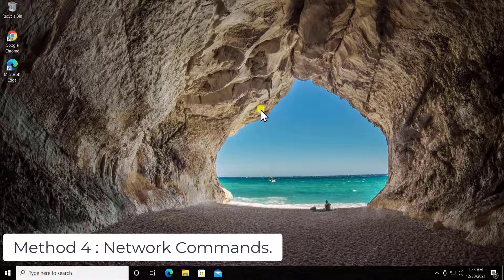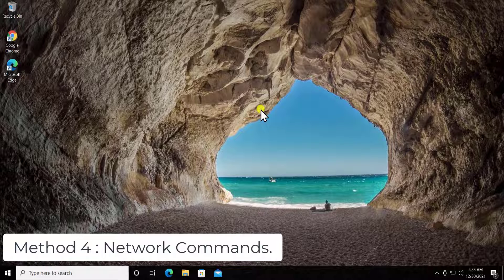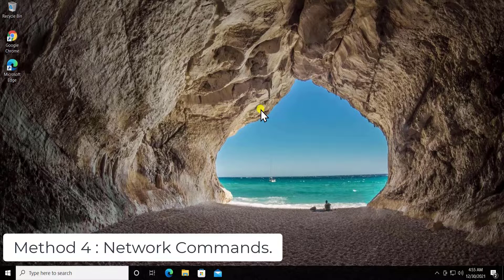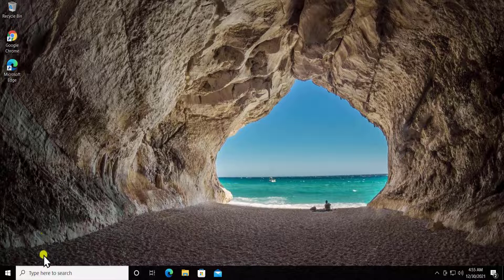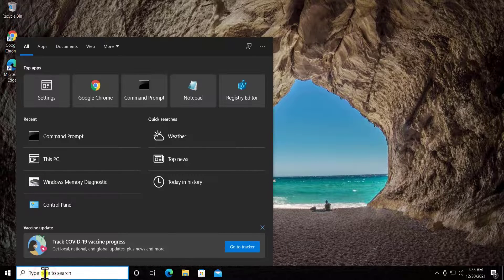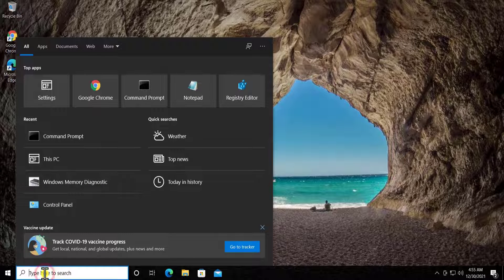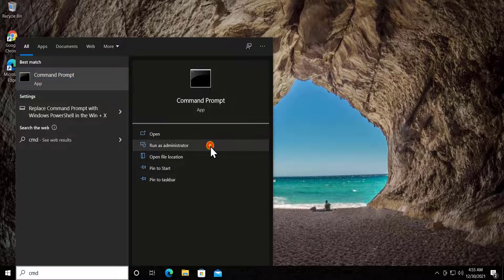Method four: Network Command. Here you have to put some commands as administrator to flush some options and reset. Type in CMD, select run as administrator, click yes.